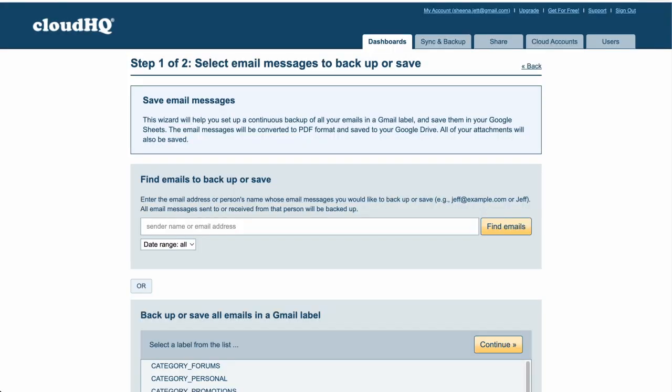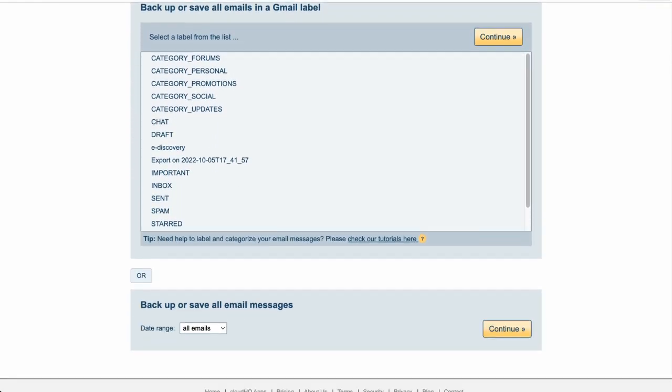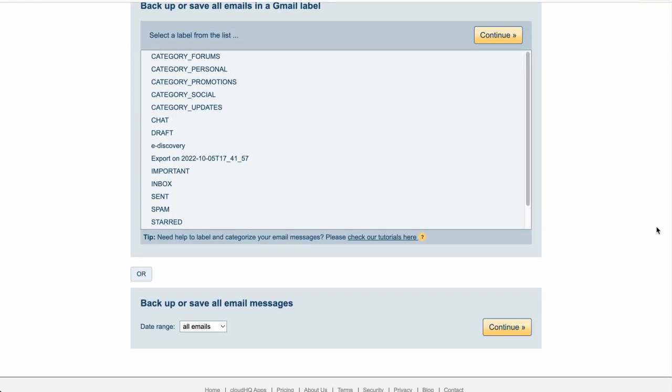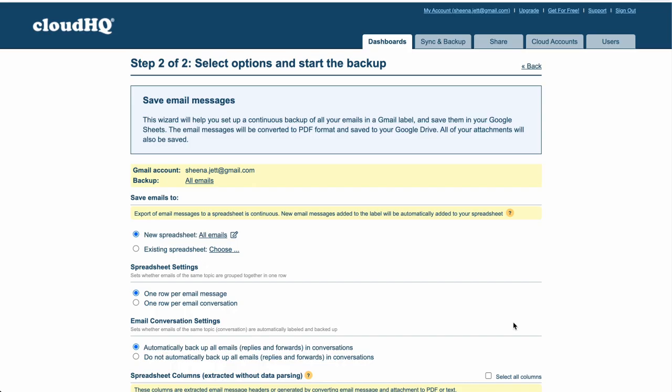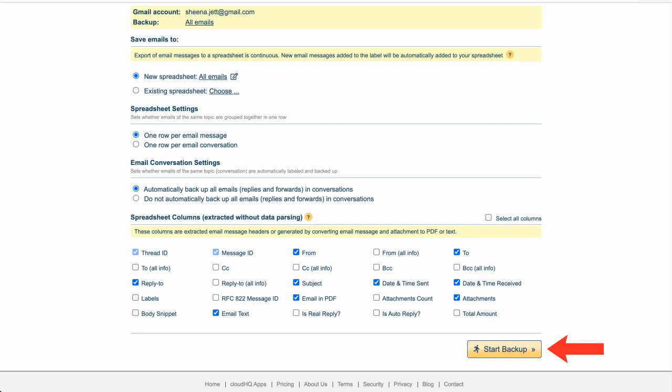Then I'll scroll down to the backup or save all emails in a Gmail label and find my new eDiscovery Gmail label and click on continue. Since I just need eDiscovery and not email parsing, I'll just skip this email parsing section and scroll down to click on start backup.